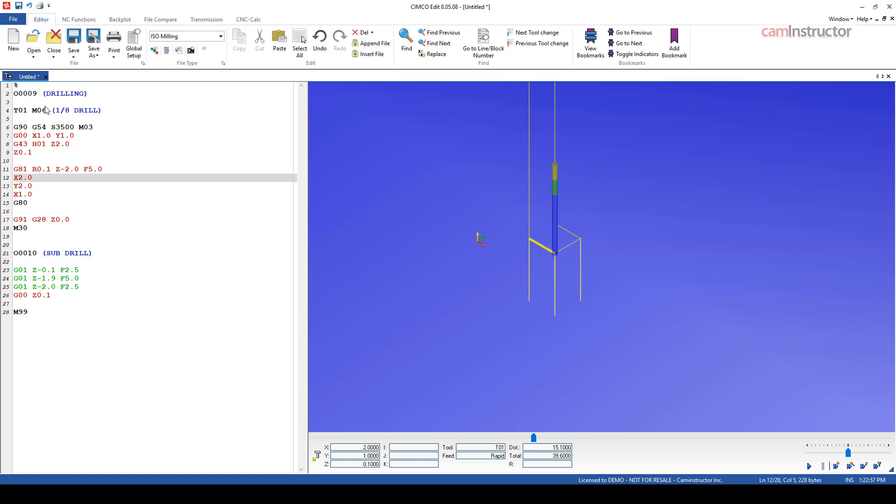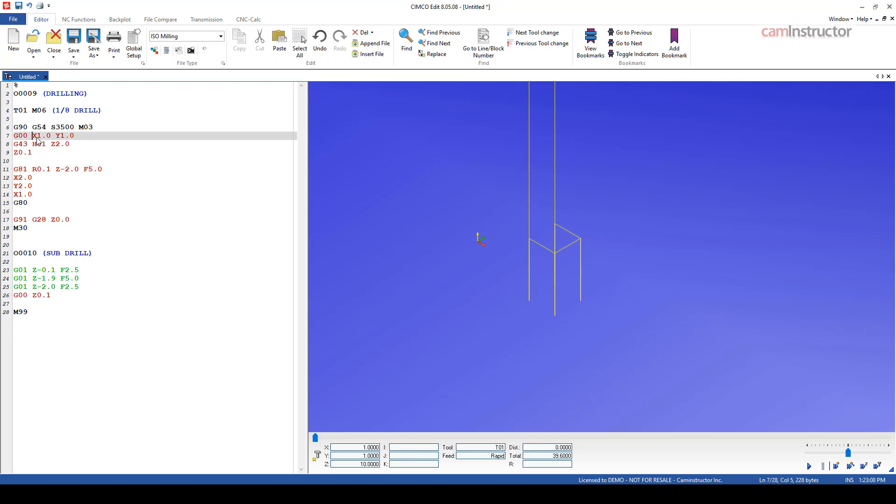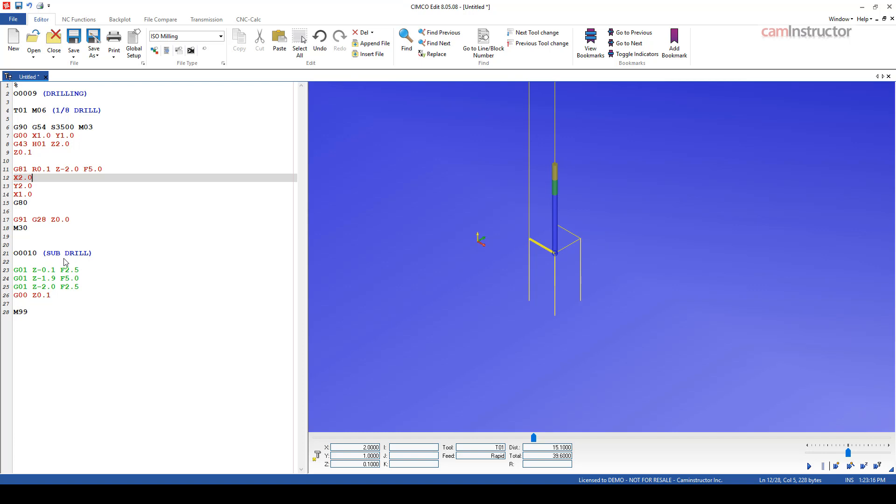And up in our main program, so this is now our main, and this is our sub. So back in the main program, we're not going to be using this canned cycle call anymore. Basically, what we need to do is get to the desired location, call the sub program. When the sub program comes back to the main, we need to move to our new location, and again, recall our sub program.